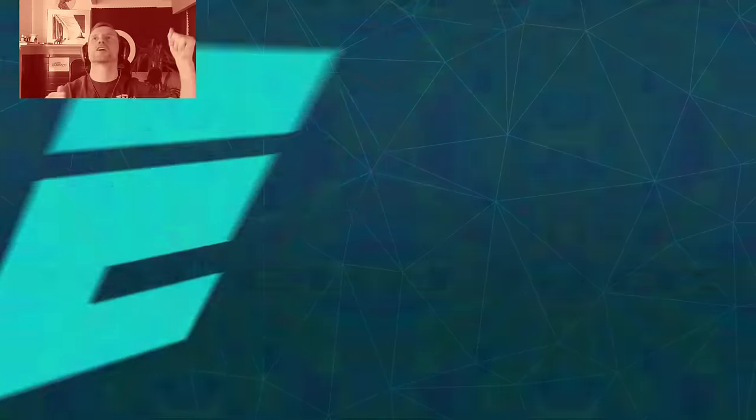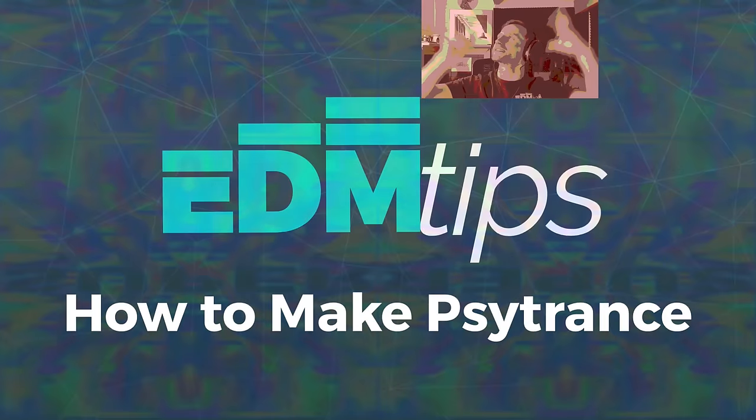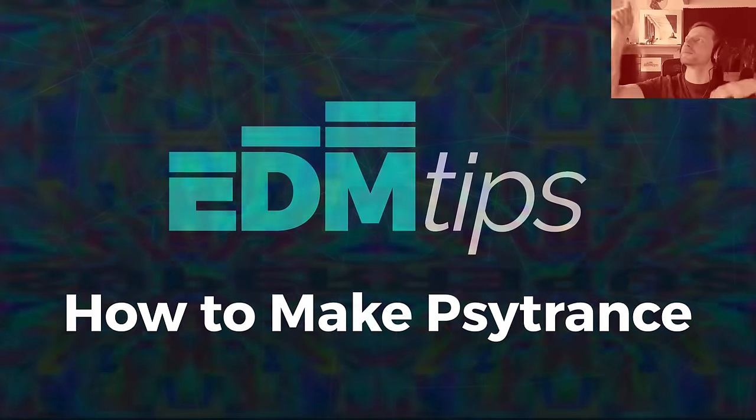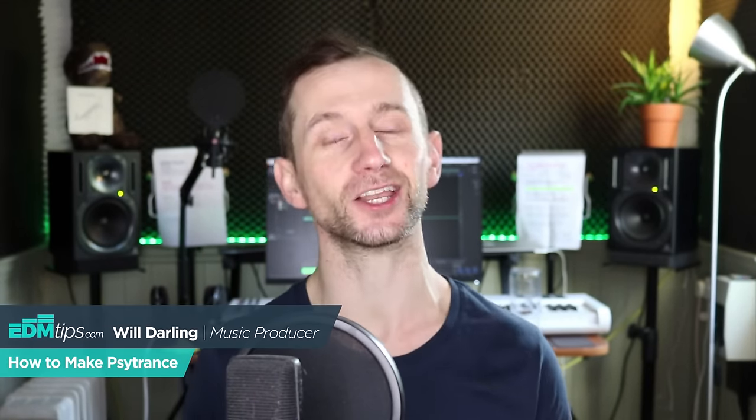That's a new hit mate right there. What's up guys, it's Will from EDM Tips. Today I'm going to show you how to make psytrance in the style of Infected Mushroom and Vini Vici.